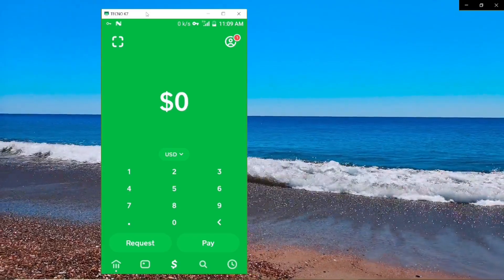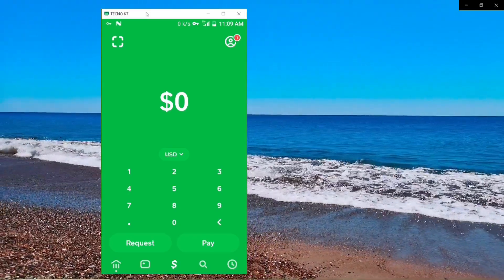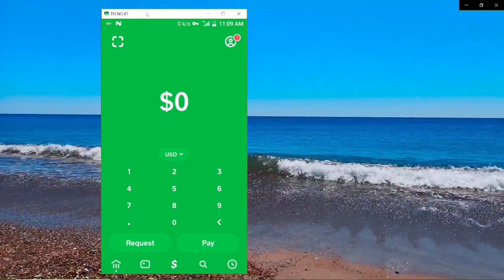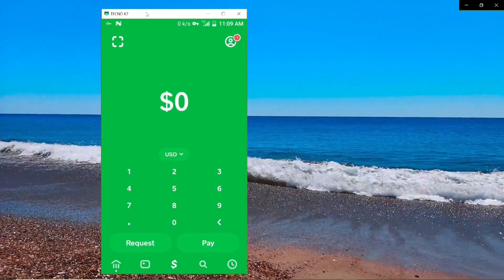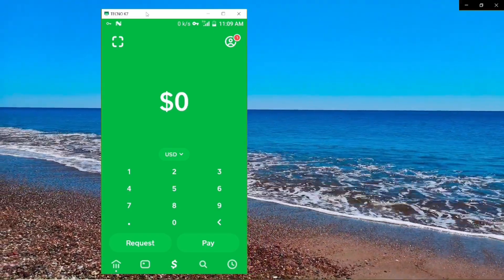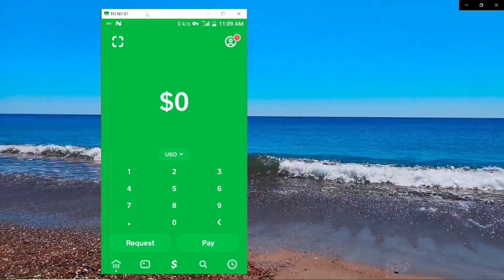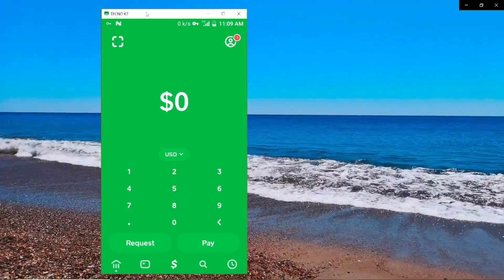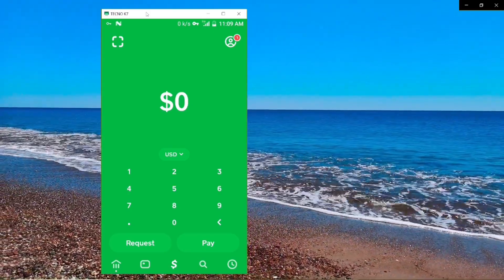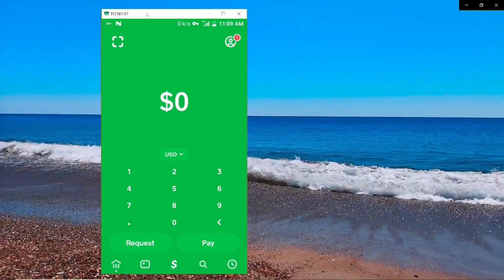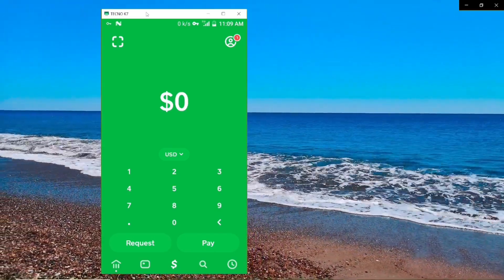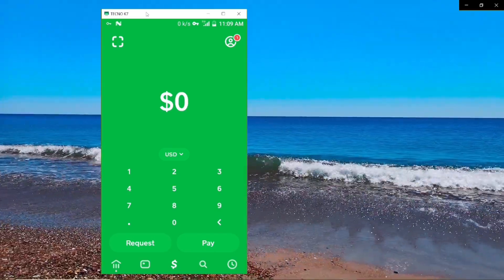Now that you've created your Cash App successfully, the next thing is to verify it. I have a full video on how to verify your Cash App — look in the video description for the link, click it, and watch how to verify your Cash App without any difficulty. Thank you for watching, like the video, and see you in the next one.